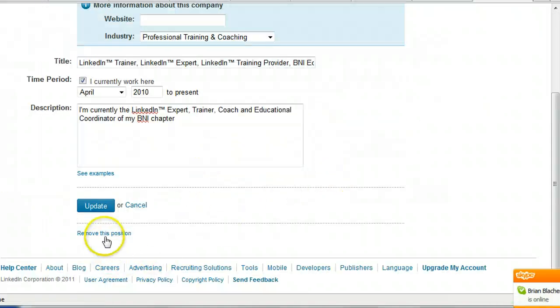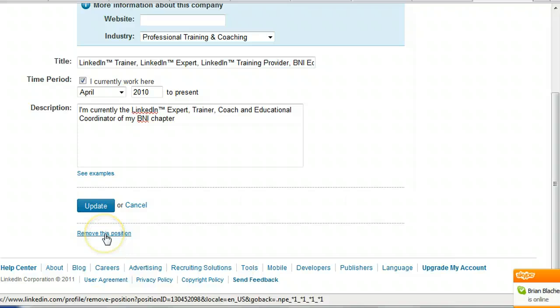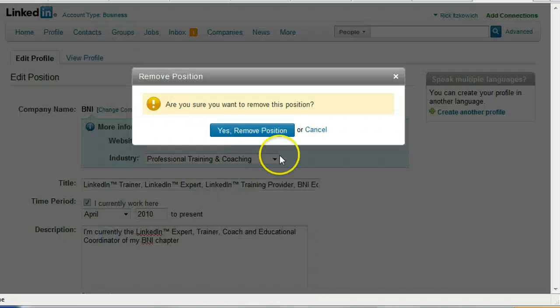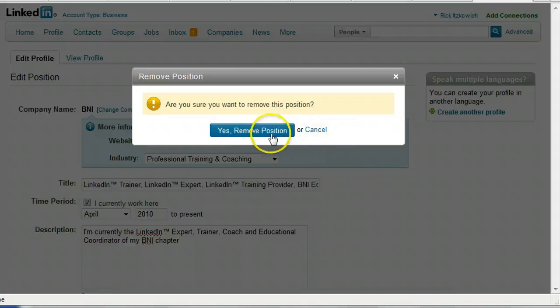So once you have that at the bottom you have remove this position. You can click on that, it will ask you if you want to remove the position, just click yes. I'm going to click cancel because I don't want to remove it.